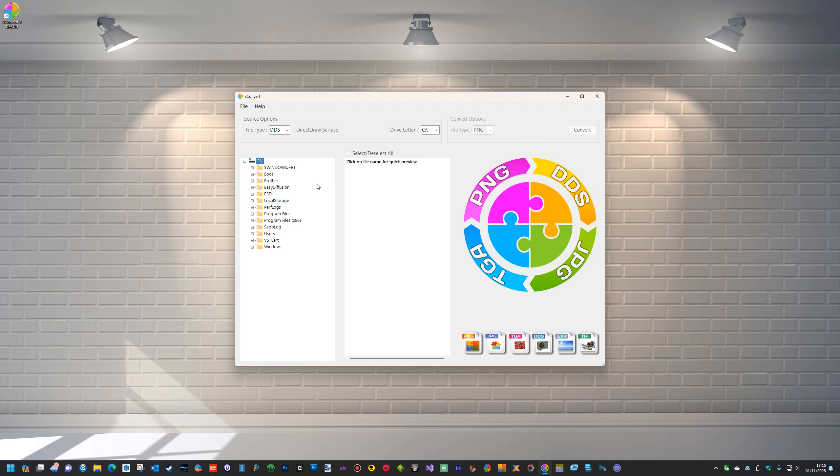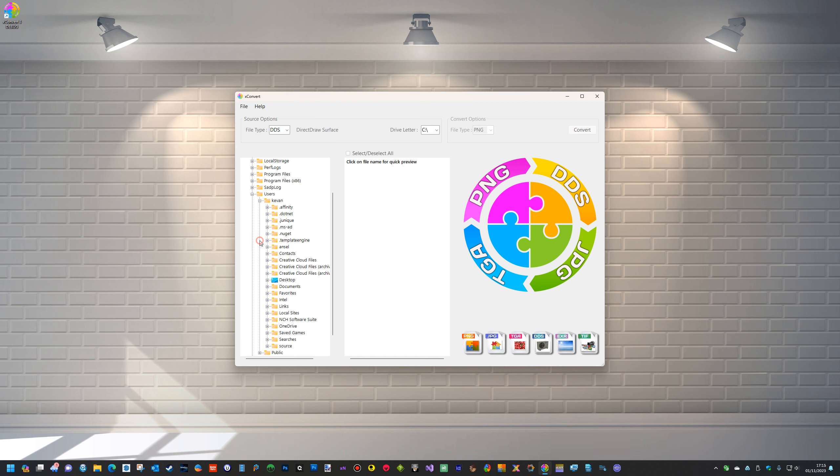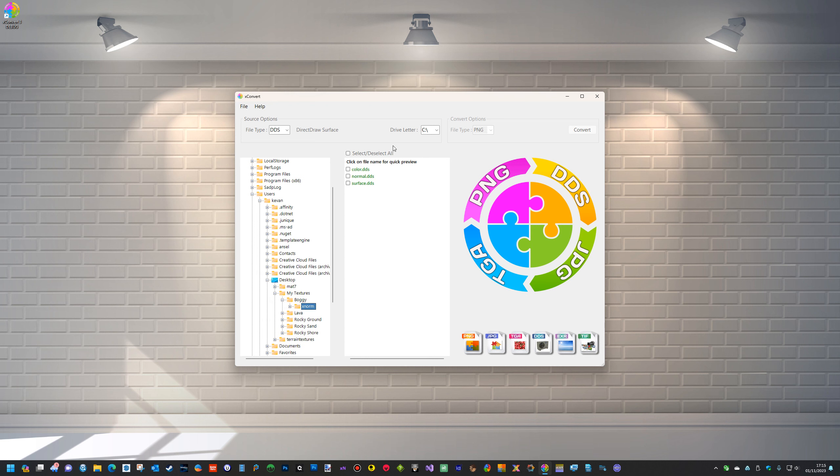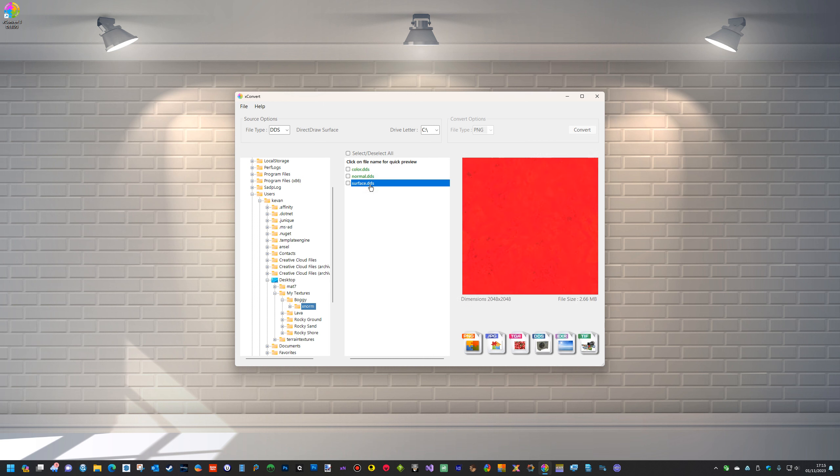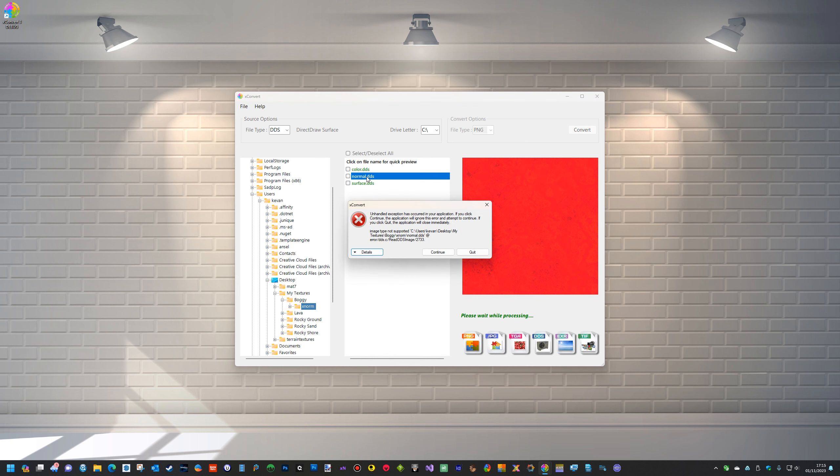The other thing is with the new terrain textures, there's an issue with BC5. If I just bring up the terrain textures, it'll load the color map, it'll load the surface map, but it wouldn't load the normal map. Again, it says it's not supported.